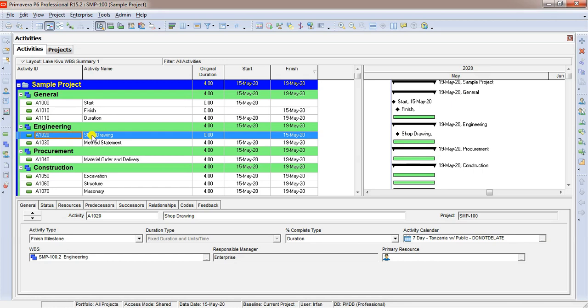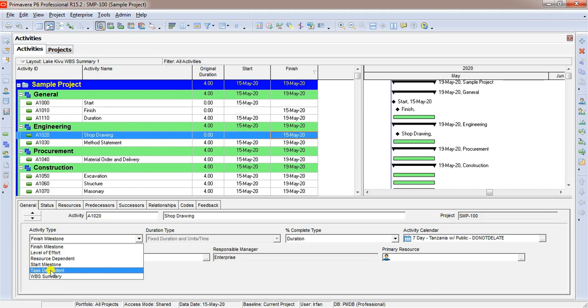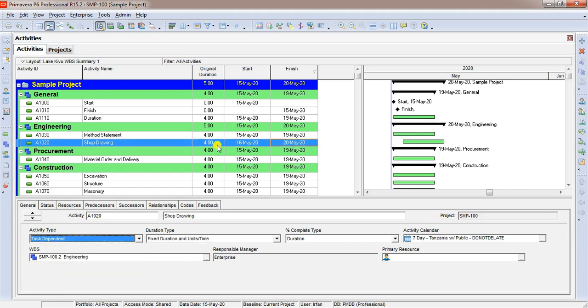We have an activity called shop drawing. If you notice this activity having zero duration and only finish date. You remember this? What is this? Yes, I think you got right. This is finish milestone activity. We need to change this activity as task dependent. We will follow the same. We will select task dependent. Did you notice what happened? Yes, the duration is changed and set to 4. Four duration is by default.